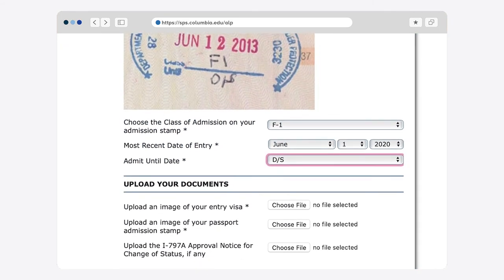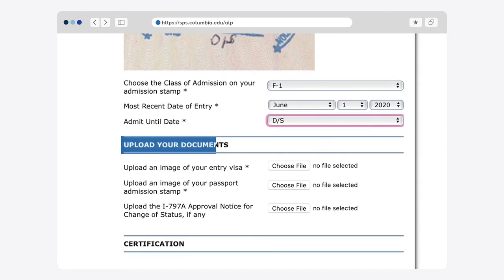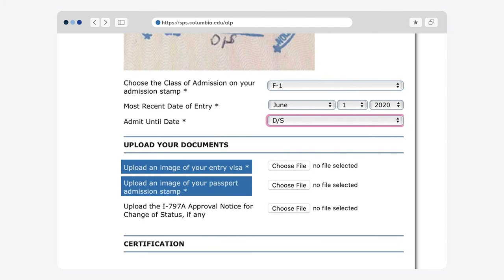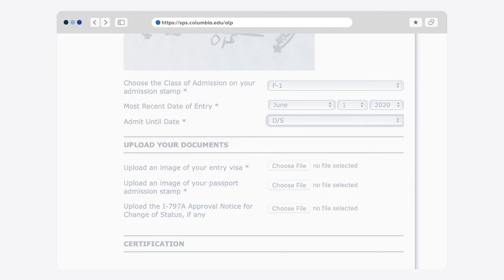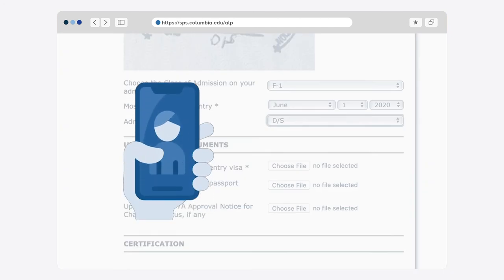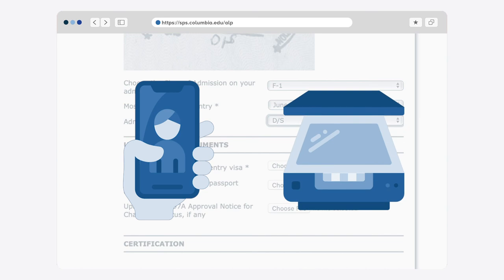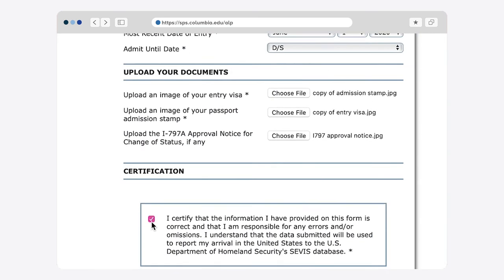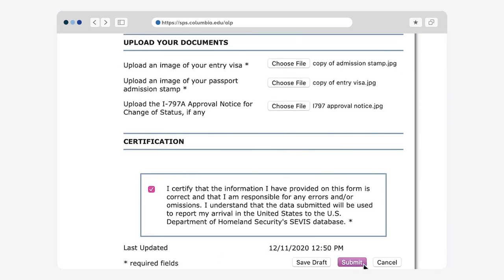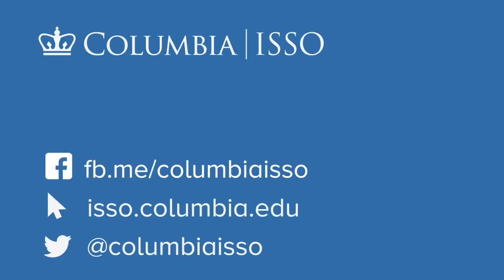Finally, please upload a copy of your F1 visa and your admission stamp. You can either use your smartphone to take a clear picture of your documents, or a scanner if one is available. Once you've completed the form, don't forget to click Submit. I'll see you in the next video. Bye!